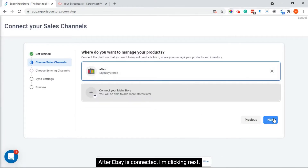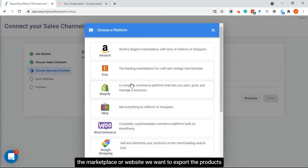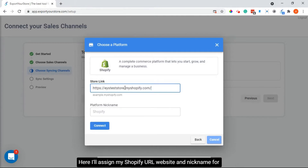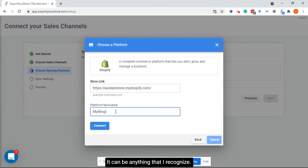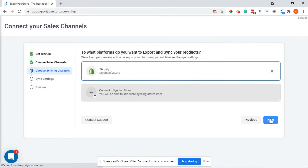After eBay is connected I'm clicking next. Now it's time to connect the target marketplace, meaning the marketplace or website we want to export the products to — in our example, our Shopify store. Here I'll assign my Shopify URL, website, and nickname for this channel. Then I click connect, and after connecting I click next.